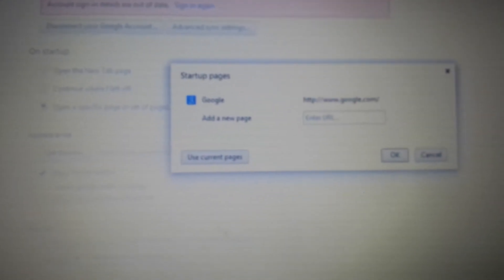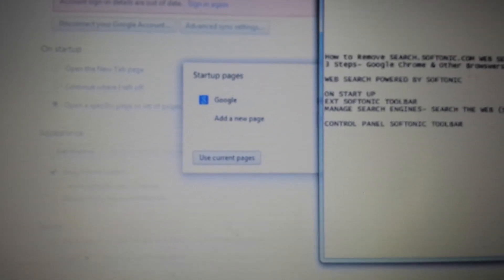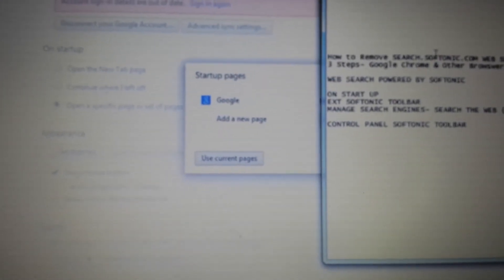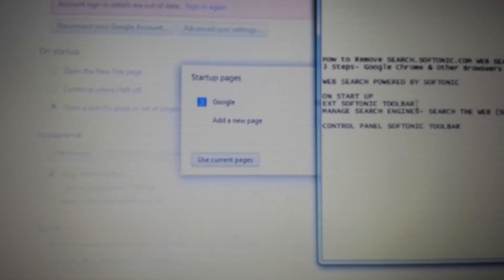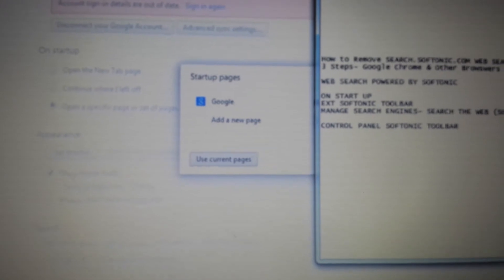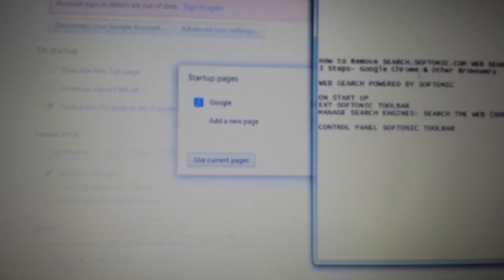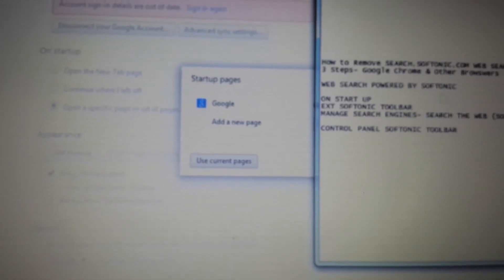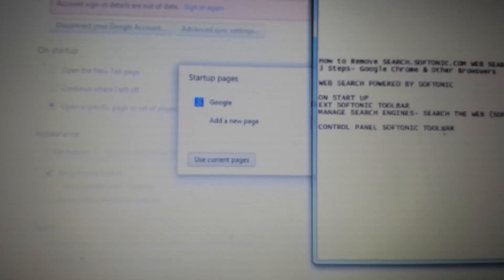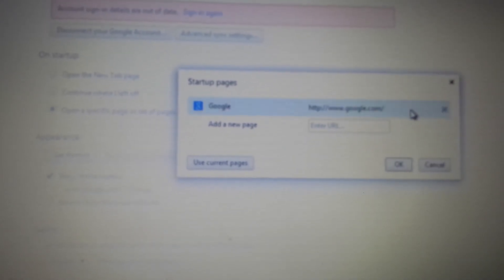Now in here, if you have anything to do with Web Search, Softonic, or any of those, which a lot of you are going to have in here, what you do is just highlight and click the X.